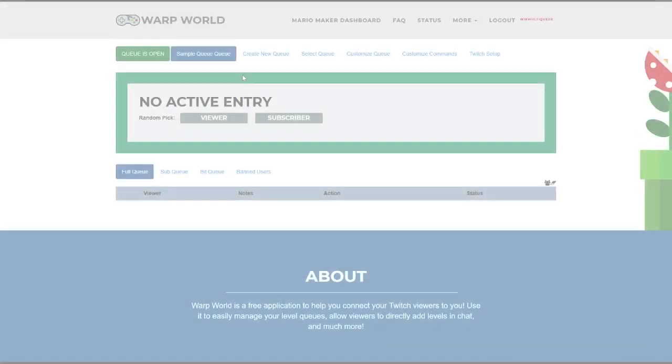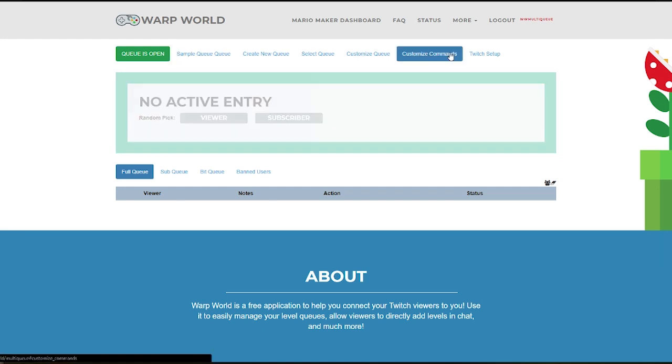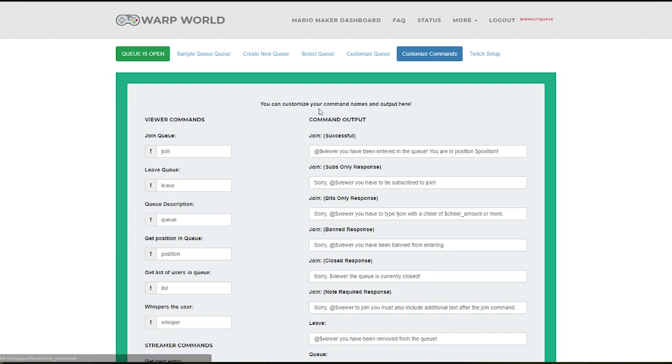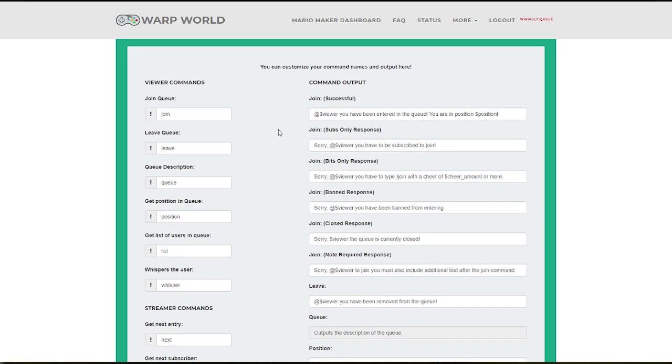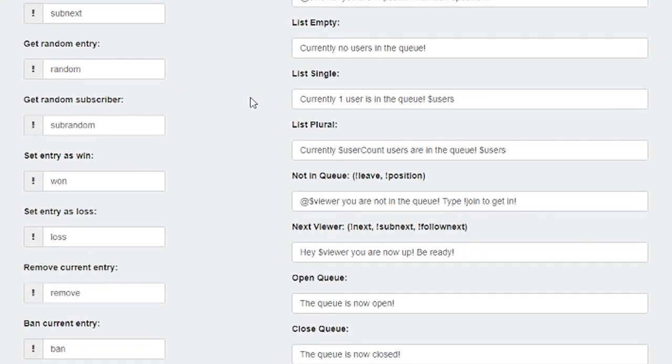While the setup was quick, this bar offers tons of customizability. You can go into the Customize Commands menu to change your commands and responses to better fit your channel's brand, but it'll work fine if you don't touch it too.